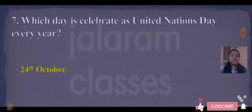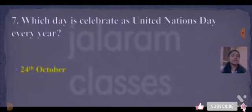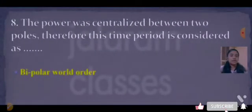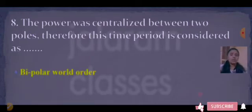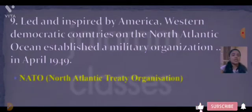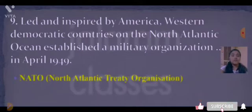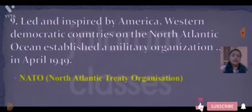Next: which day is celebrated as the United Nations Day every year? Answer is 24th October. Next: the power was concentrated between two poles, therefore this time period is considered as blank. Answer is Bipolar World Order. Next: led and inspired by America, Western democratic countries on the North Atlantic Ocean established a military organization in April 1949. Answer is NATO — North Atlantic Treaty Organization.